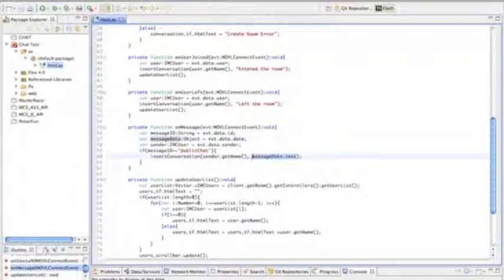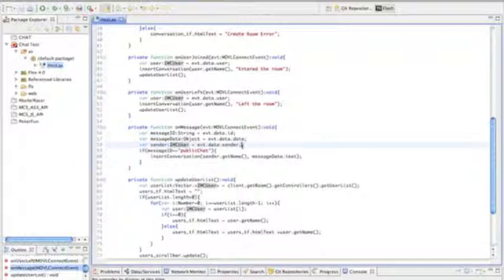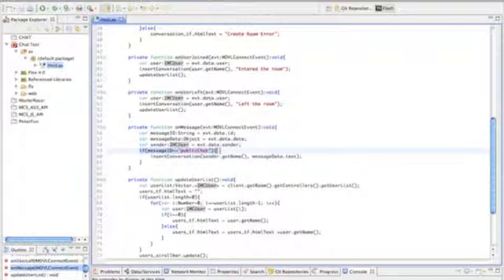The MessageData, which is an object, gives us the details of what was sent, and the Sender simply tells us the user that sent it. Basically what we're doing here is we're seeing if it is a public chat, and then we're inserting in the conversation with the specific details.